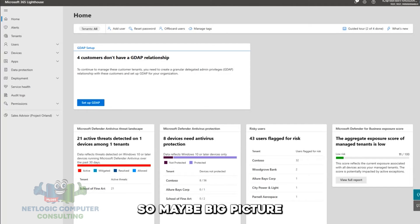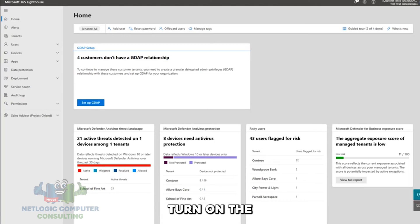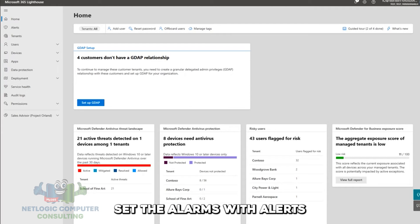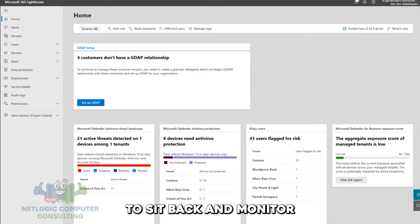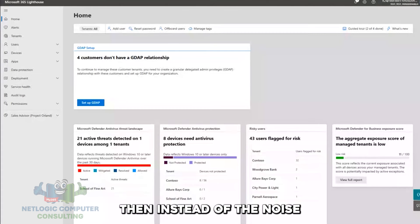So maybe big picture, we can think about it in that way. Get to the lighthouse with onboarding, turn on the light with GDAP, point it with deployment, set the alarms with alerts, and then you're able to sit back and monitor, and your time is much better spent. You've got the signal then instead of the noise.